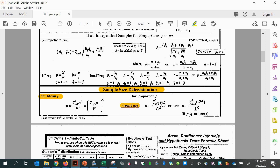If you were doing one for a proportion, you would be using one of these two — this one if you know your p, and this one if you don't, where you assume 0.5 for both your p and your q.